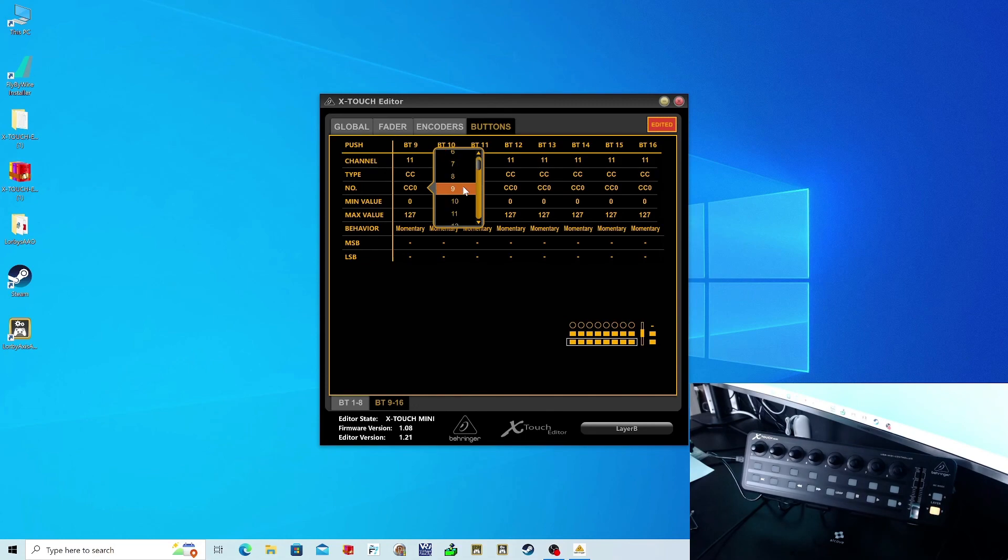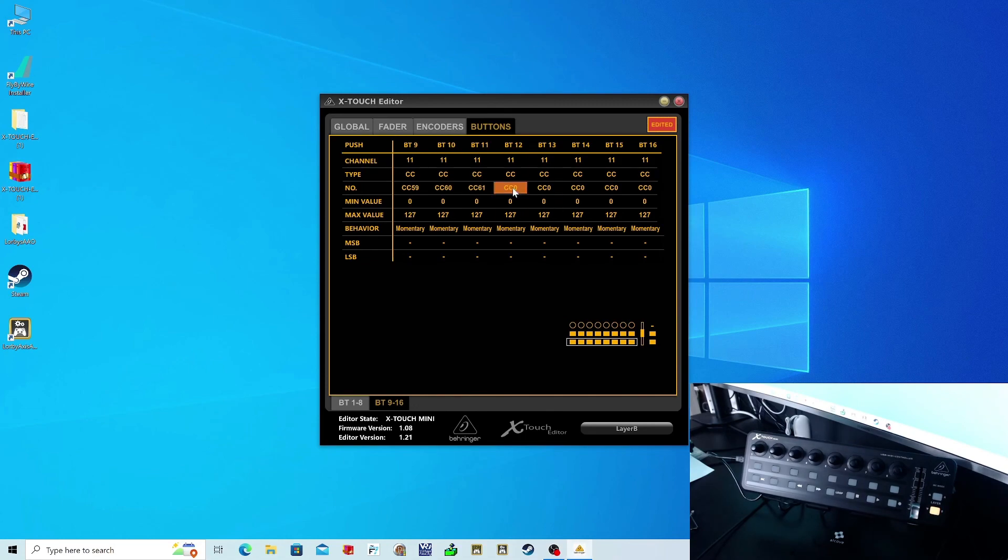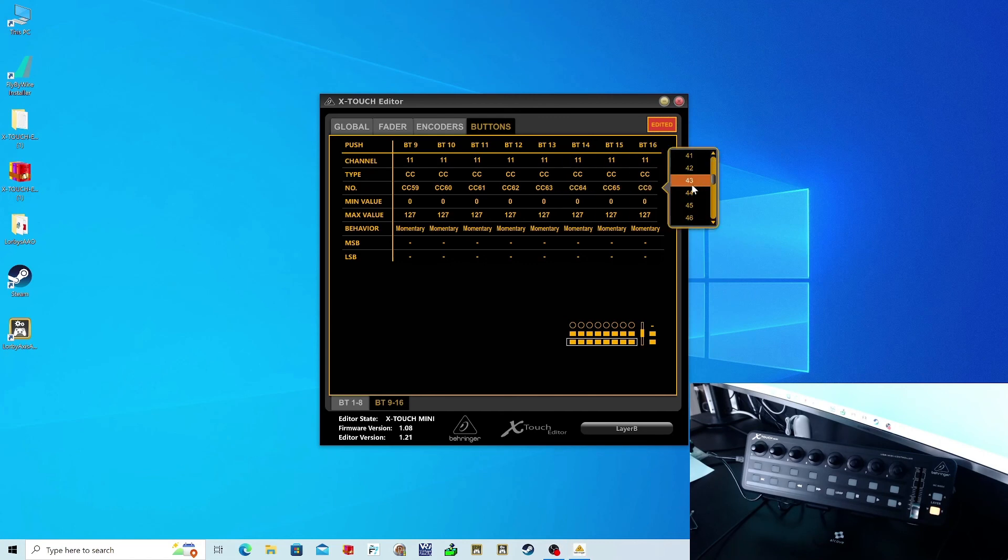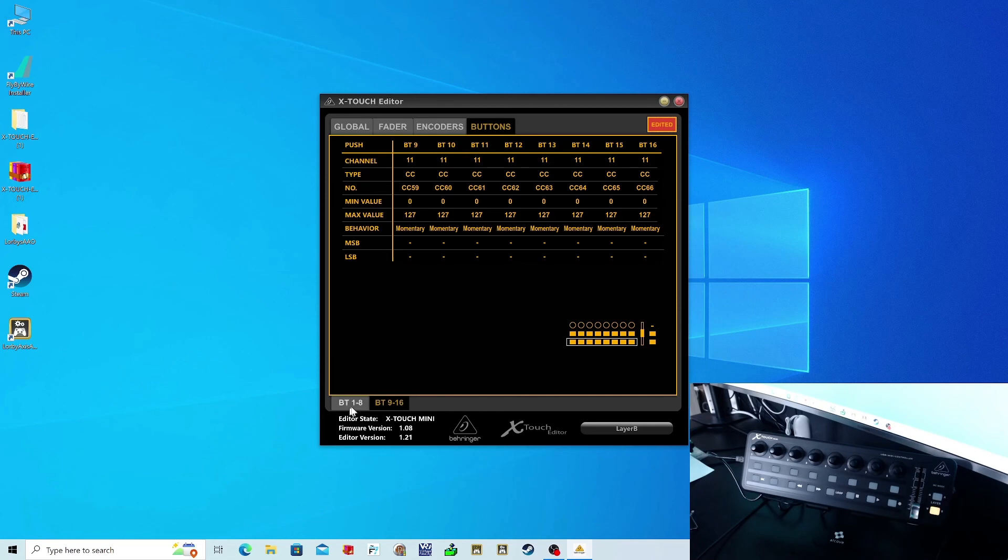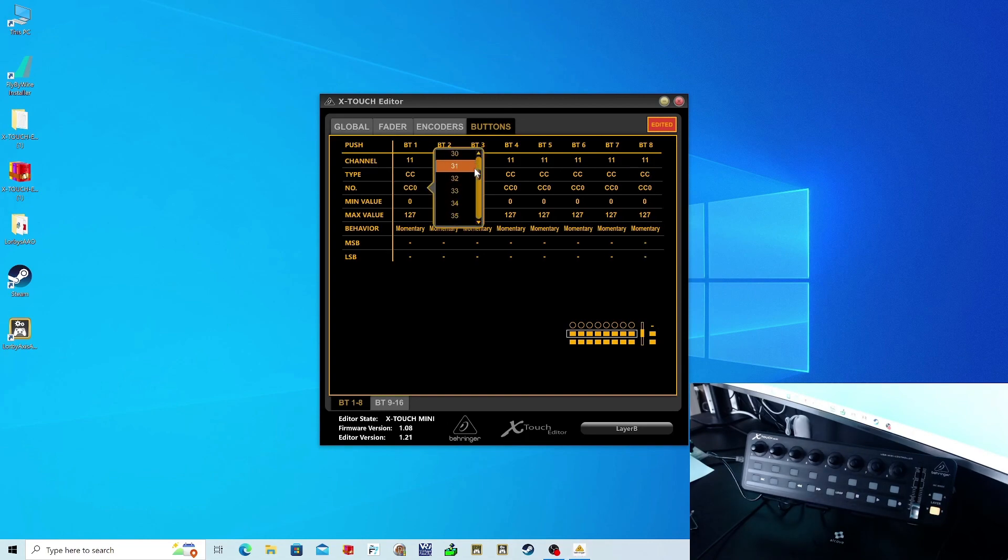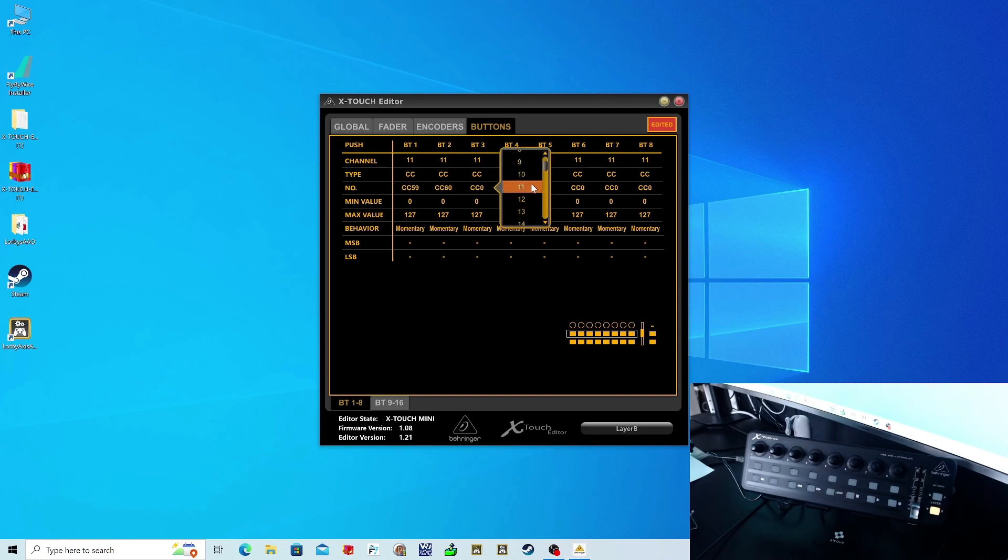Once again, once you've gone through all that, go back to your Global tab, save a copy of layer B to your computer, and then export a copy of layer B direct to your X-Touch Mini EPROM. And that's it.